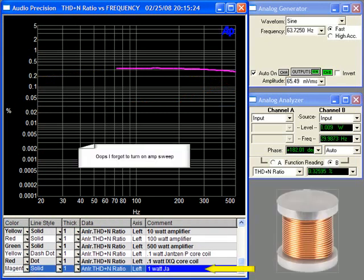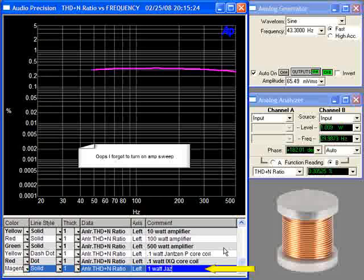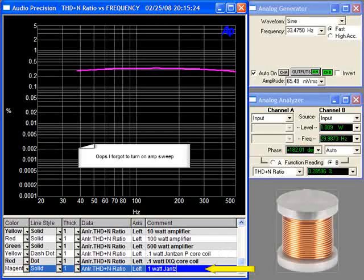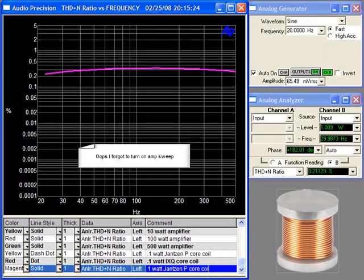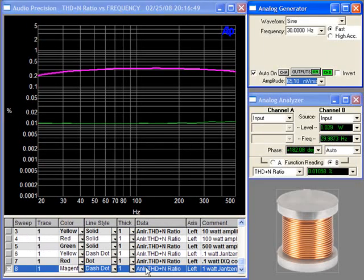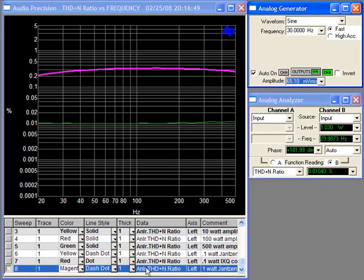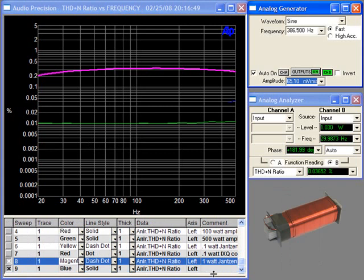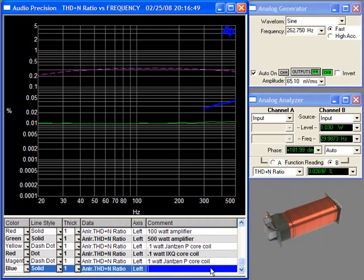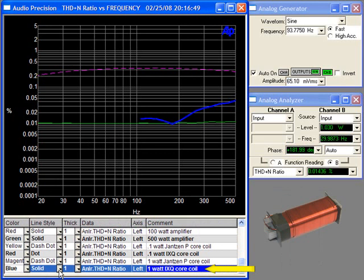And now the 1 watt Janssen P core test. At this low level this has a considerable amount of distortion. In green is the amplifier test which was pre-recorded and now the 1 watt IXQ core test.